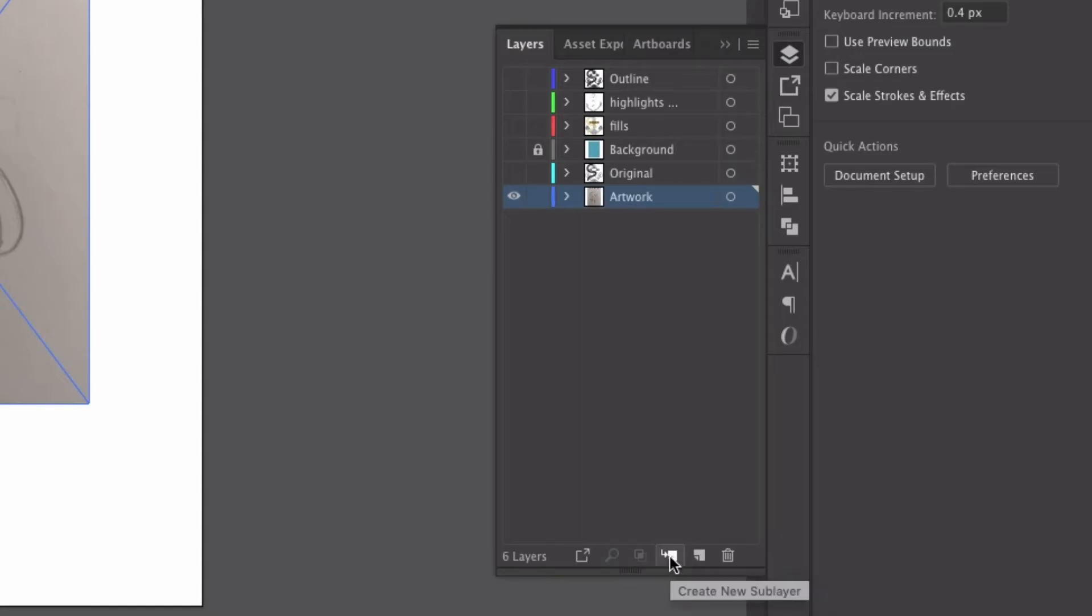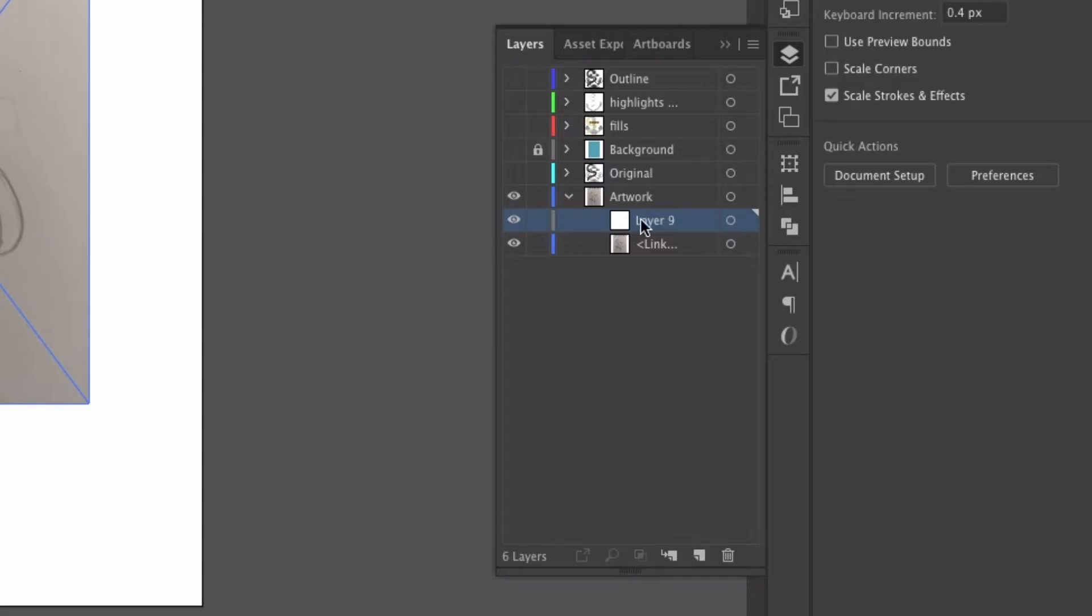We can create a new sub layer. So let's say that inside of this artwork layer, I wanted to add a new layer here. I can click on this icon. So it's going to give me a new layer that's a sub layer of our main layer. Wow, I'm going to say layer a lot in this video.